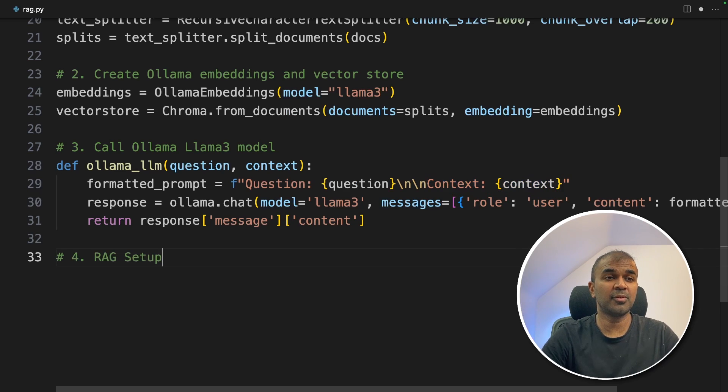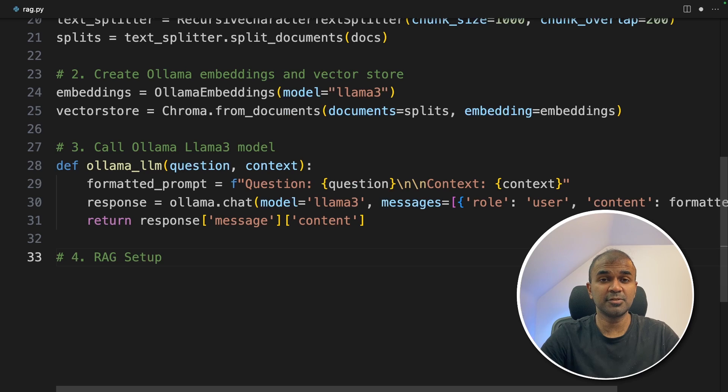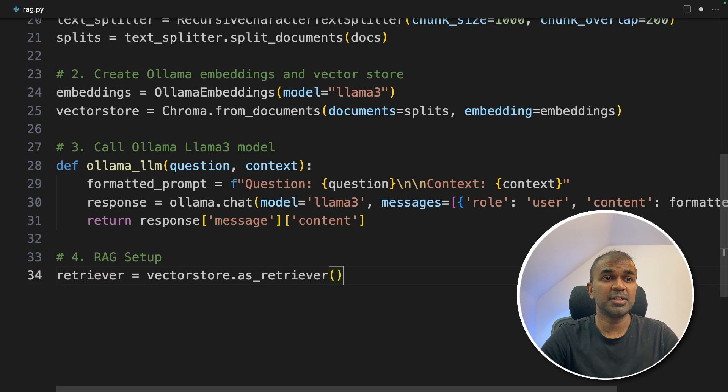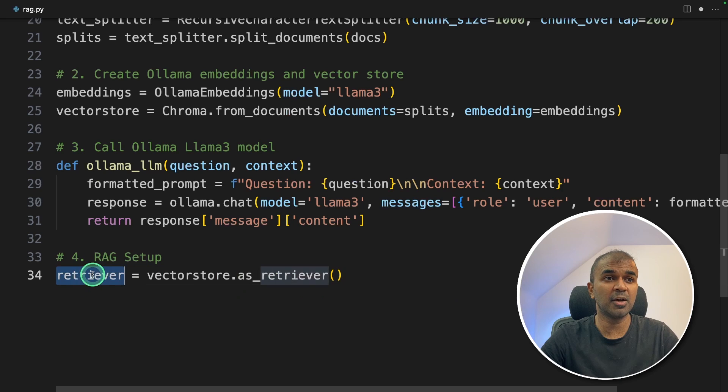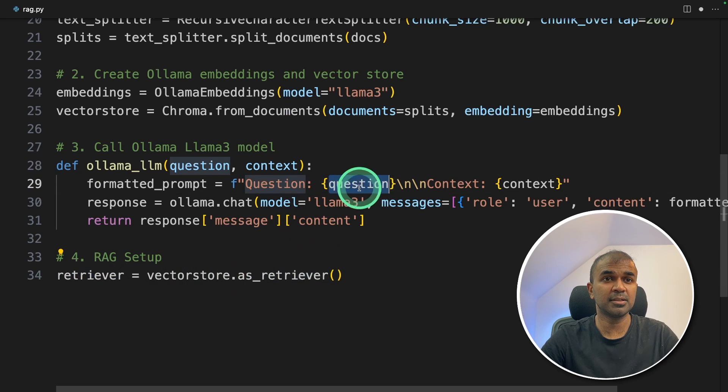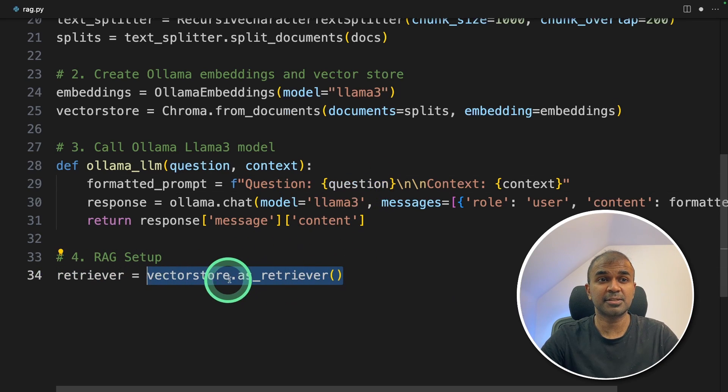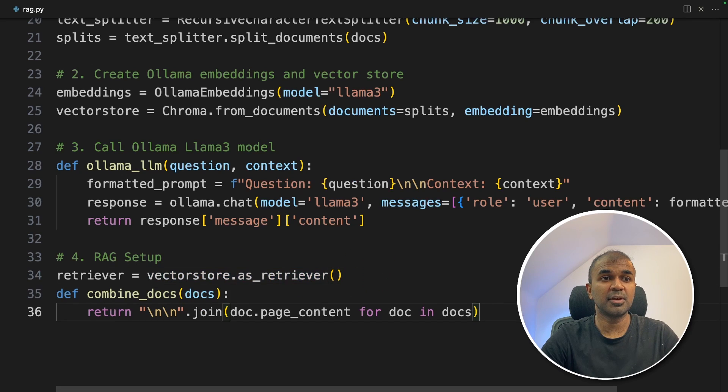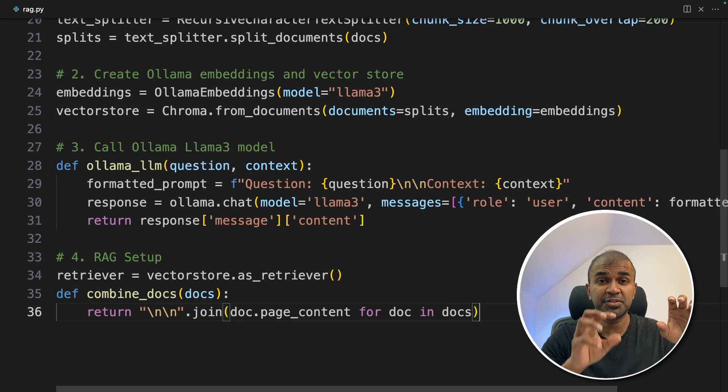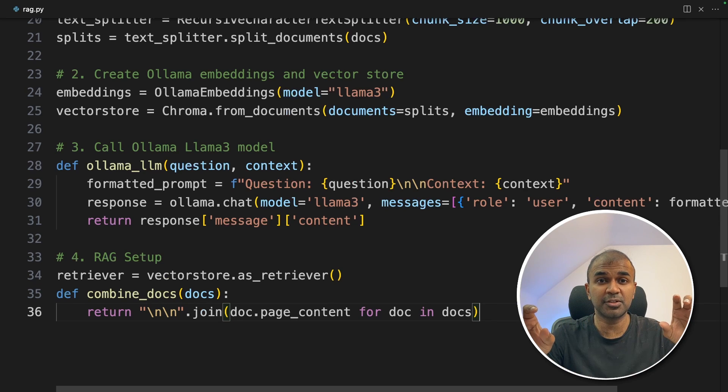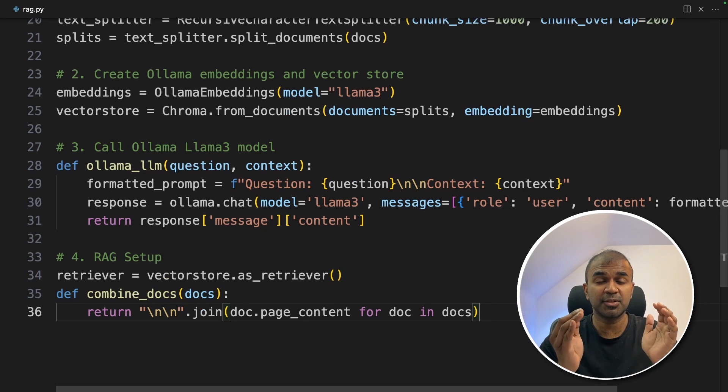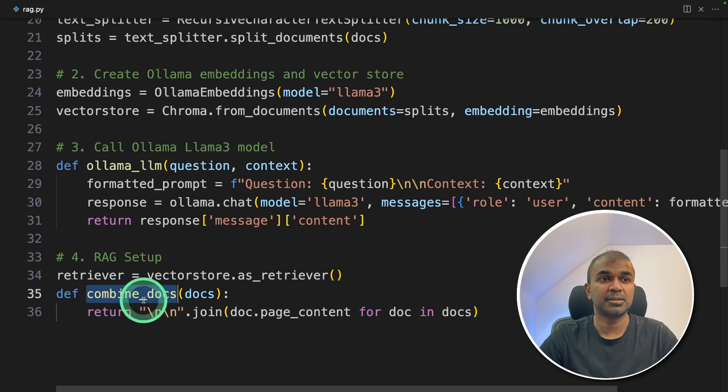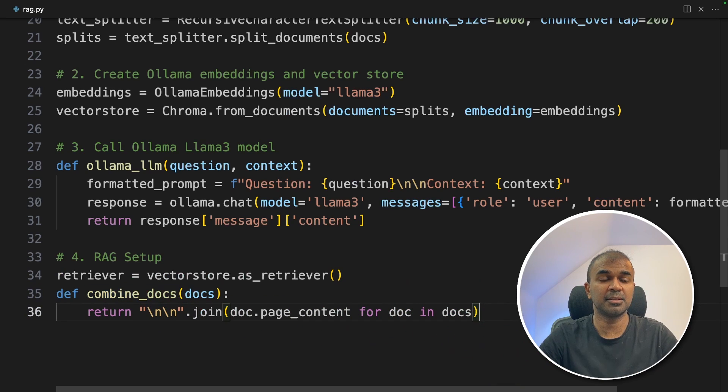So step number four, RAG setup. This is where you integrate everything together. We're initializing the retriever. So the retriever is going to use the question and search for relevant sections in the web page. Next, we are going to create a function called combine_docs. This is when the retriever identified different sections of the website which are relevant to the question. And we combine that together, then we'll send that to the large language model. That's where this combine_docs will come in.